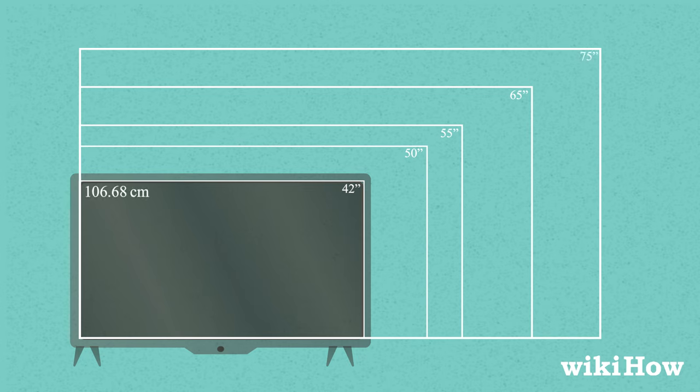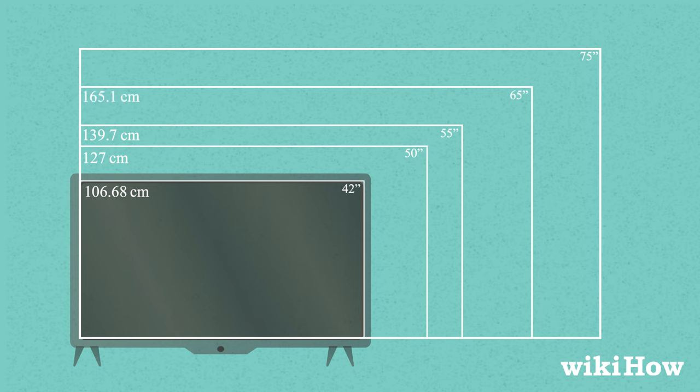106.68, 127, 139.7, 165.1, and 190.5 centimeters.